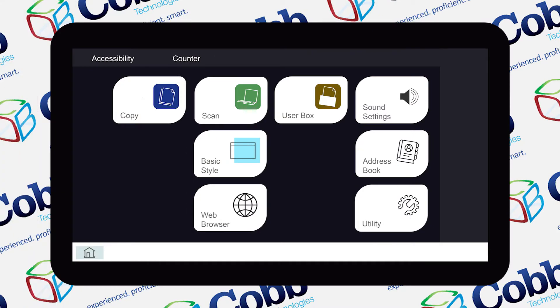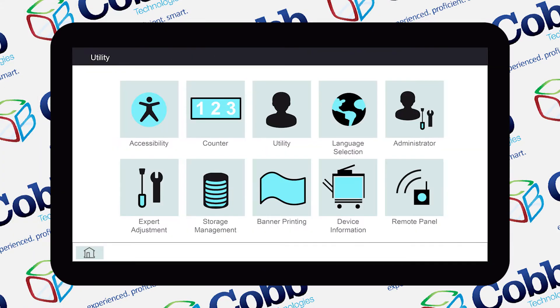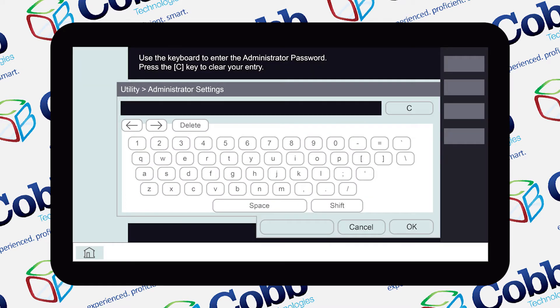First, you'll start on the home page screen. Select Utility, then hit Administrator. From there, you'll log in as the administrator. Once you're done entering the password, press OK.